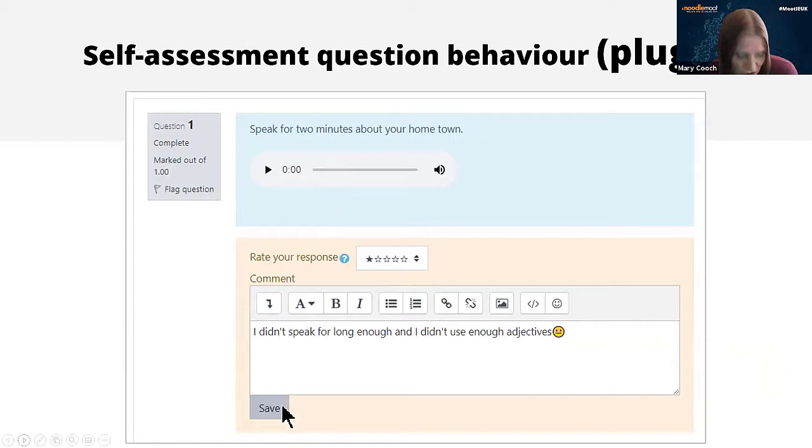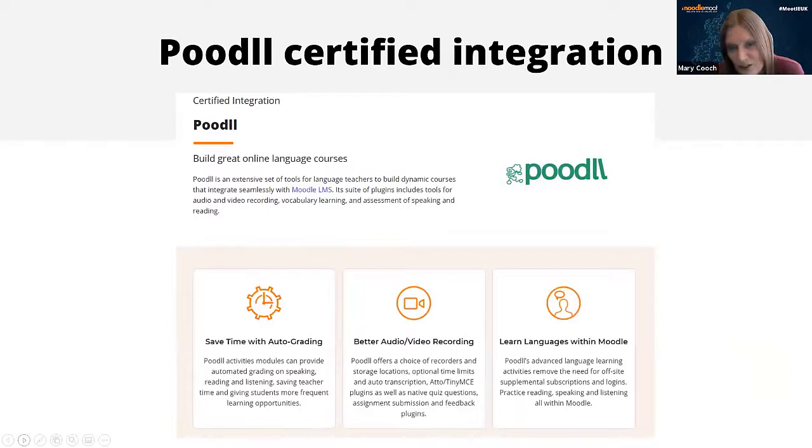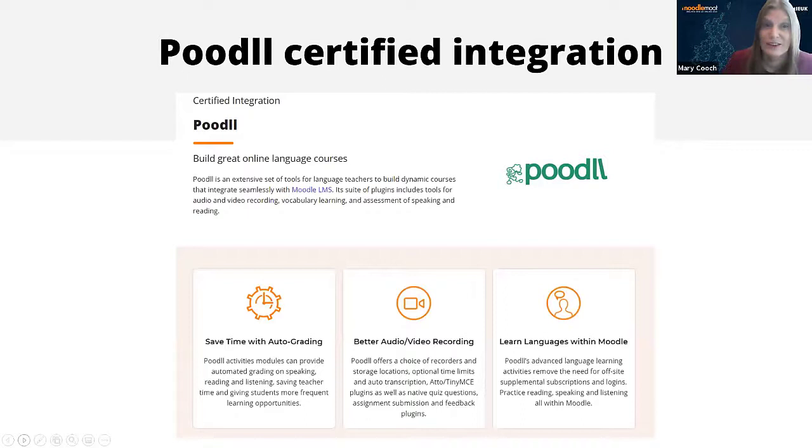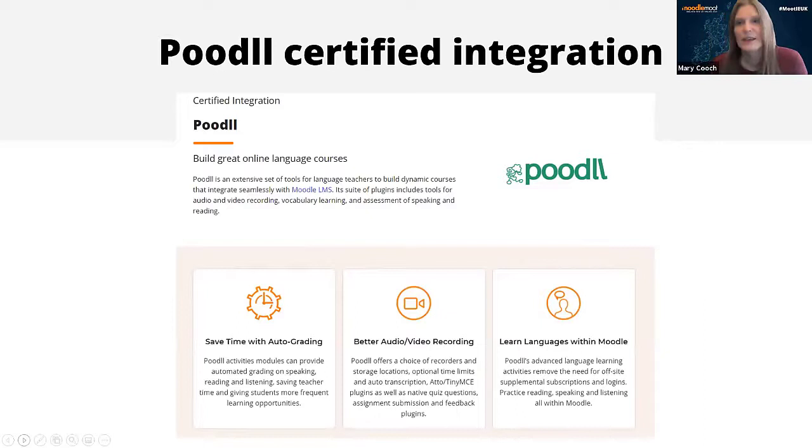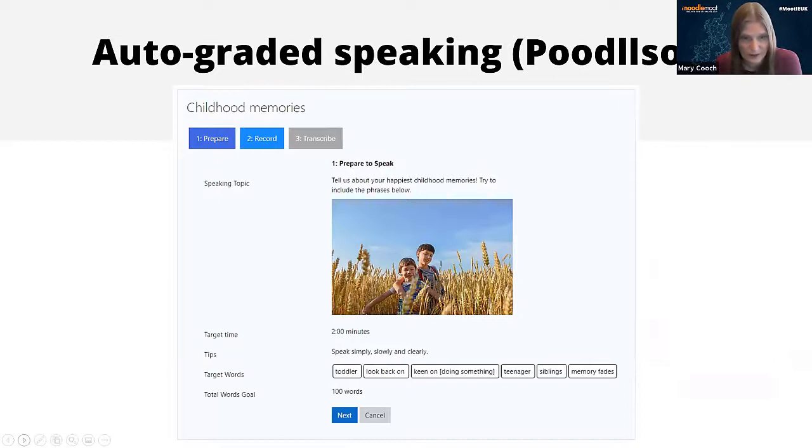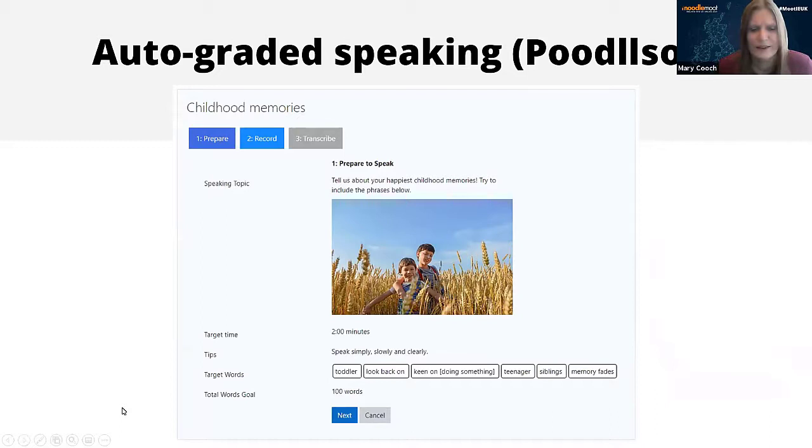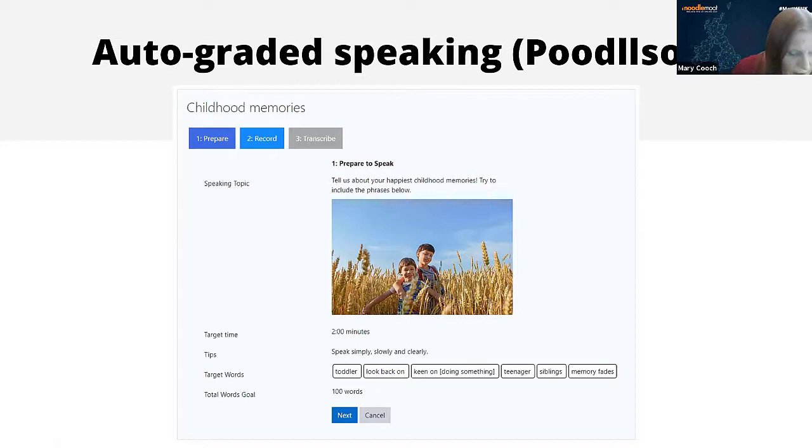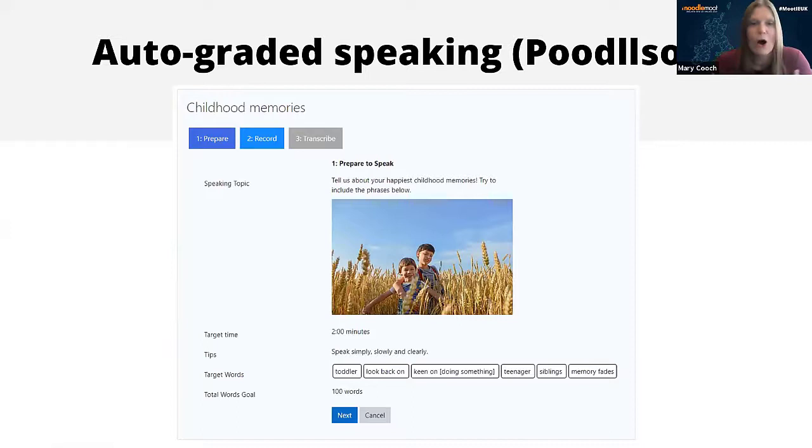If we're talking about self-assessment and language teaching, of course we have to mention Poodll because this is brilliant for language teachers. I'm not going to go into a lot of details because Justin Hunt, the Poodll man himself, does a great job of presenting and explaining about them. For instance, while we're talking about speaking, there is Poodll Solo, which is a kind of auto-graded speaking. The student has been given a speaking topic, they prepare it, they're given some target words or phrases which they should try to incorporate, and then they can perform it, speak it, listen, transcribe, and there is an element of auto-grading.